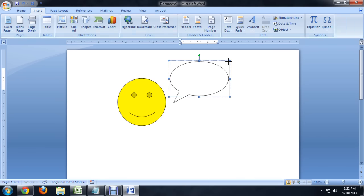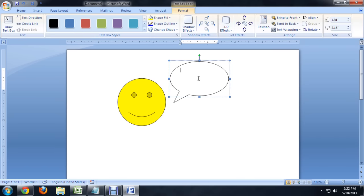So we draw the callout, and it gives us the option to type inside of it. So I'm just going to type, hi there.